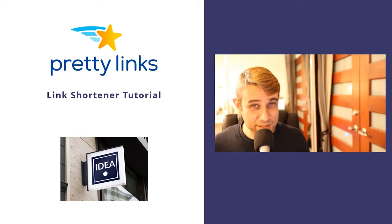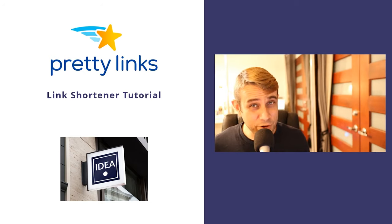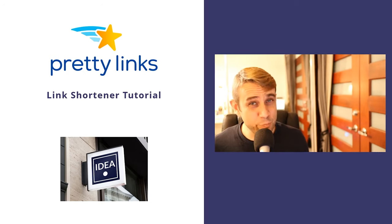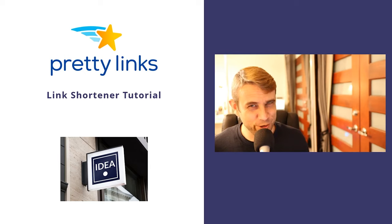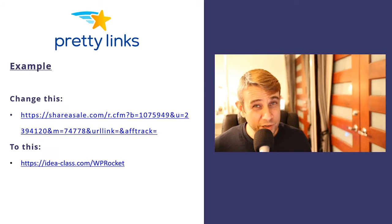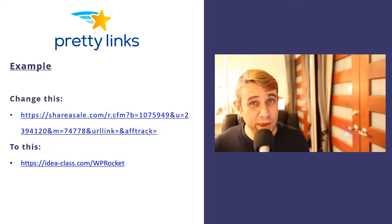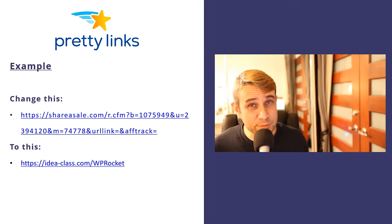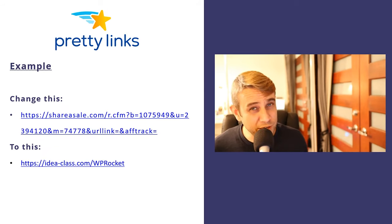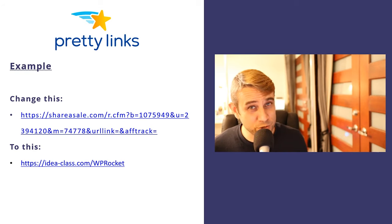Hey, how's it going? Alex here from Ideaspot, and in today's video we have a Pretty Links tutorial. Pretty Links is a link management plugin, and its main function is to do link shortening or URL shortening.